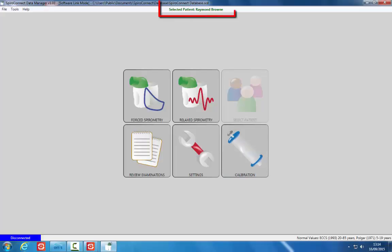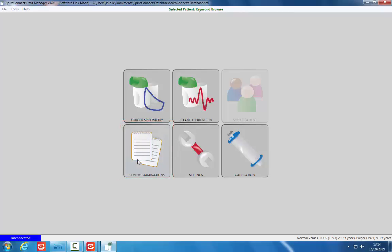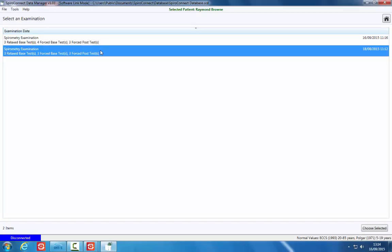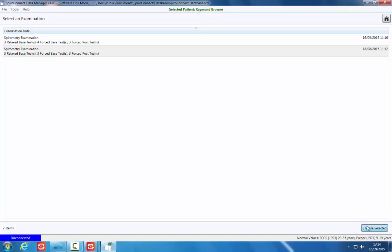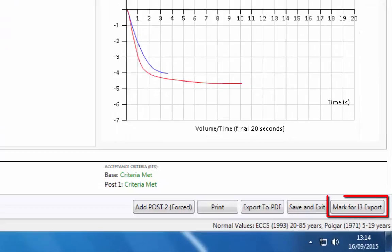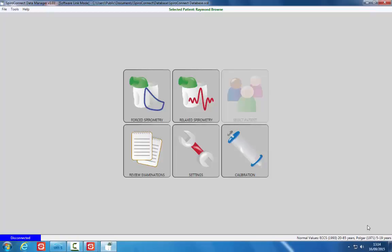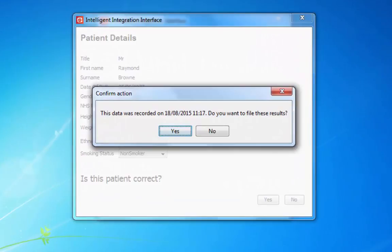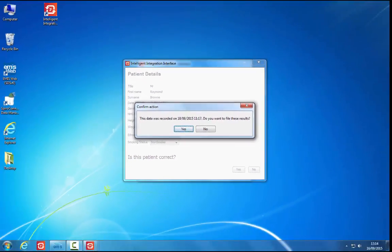The SpiroConnect software will start with the patient's details loaded. Click the Review Examinations button — a list of examinations for the selected patient will be shown. Click on the examination to be exported and filed, then click the Choose Selected button. The spirometry examination will be displayed and can be reviewed on screen. To export and file to the clinical system, click the Mark for i3 Export button. This will return the software to the home screen. Exit the SpiroConnect software. A warning will be displayed that the results are historic, showing the date and time the examination was performed. Confirm these are the results you would like to file by clicking Yes.